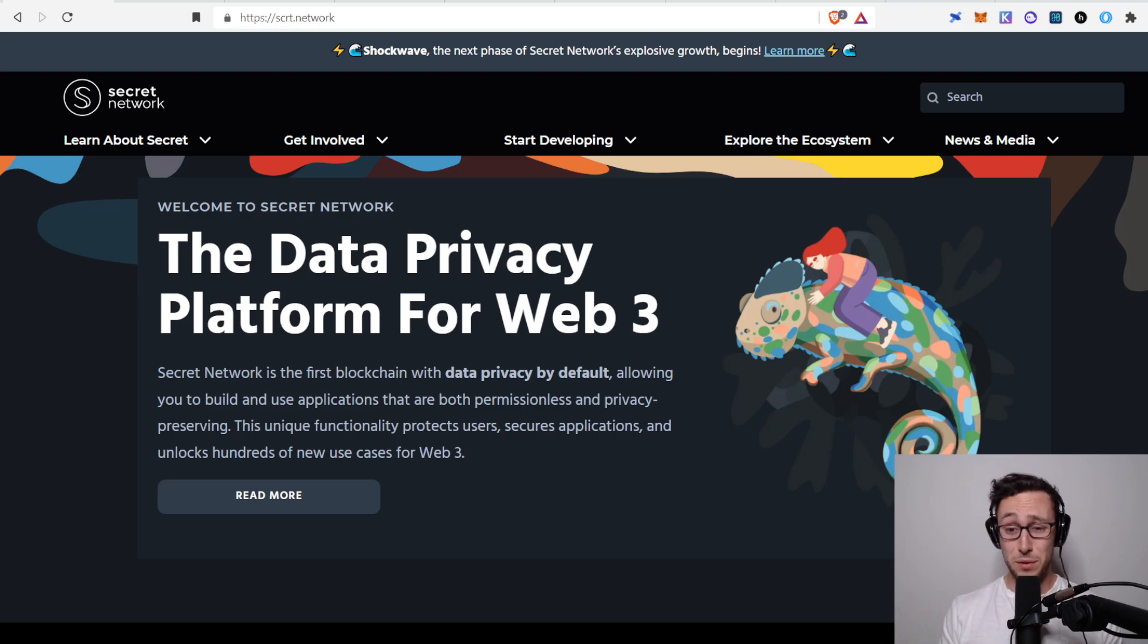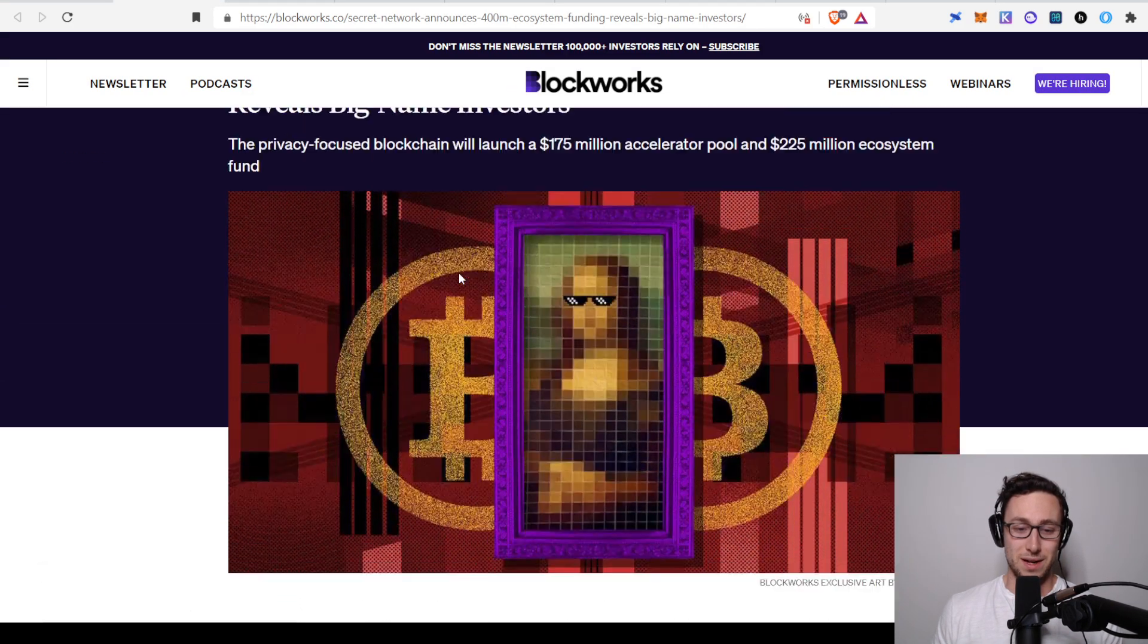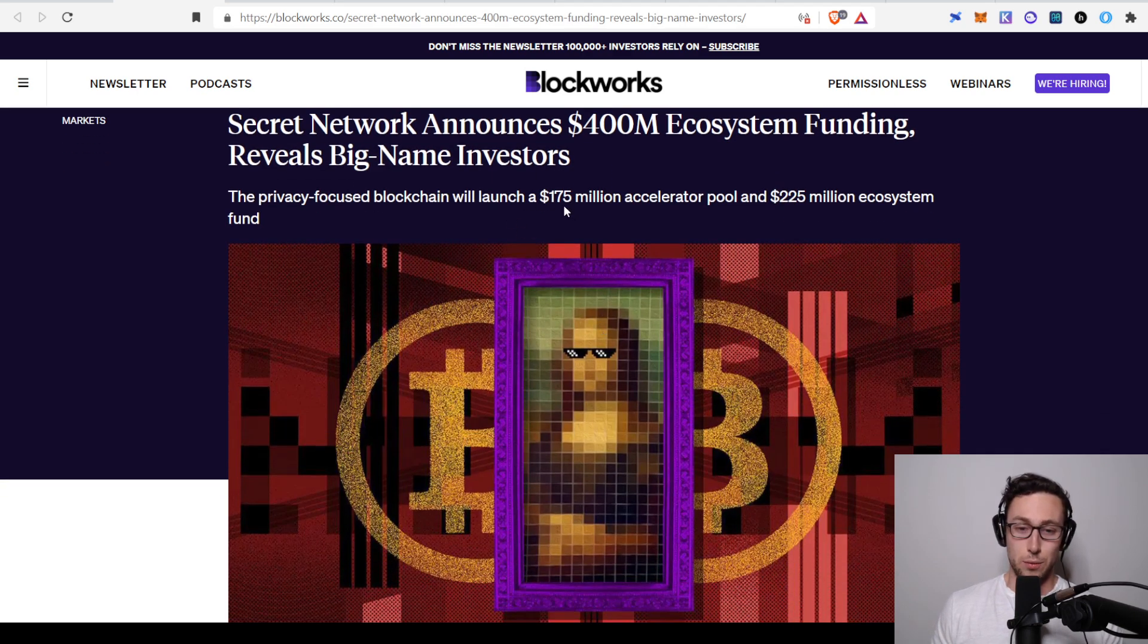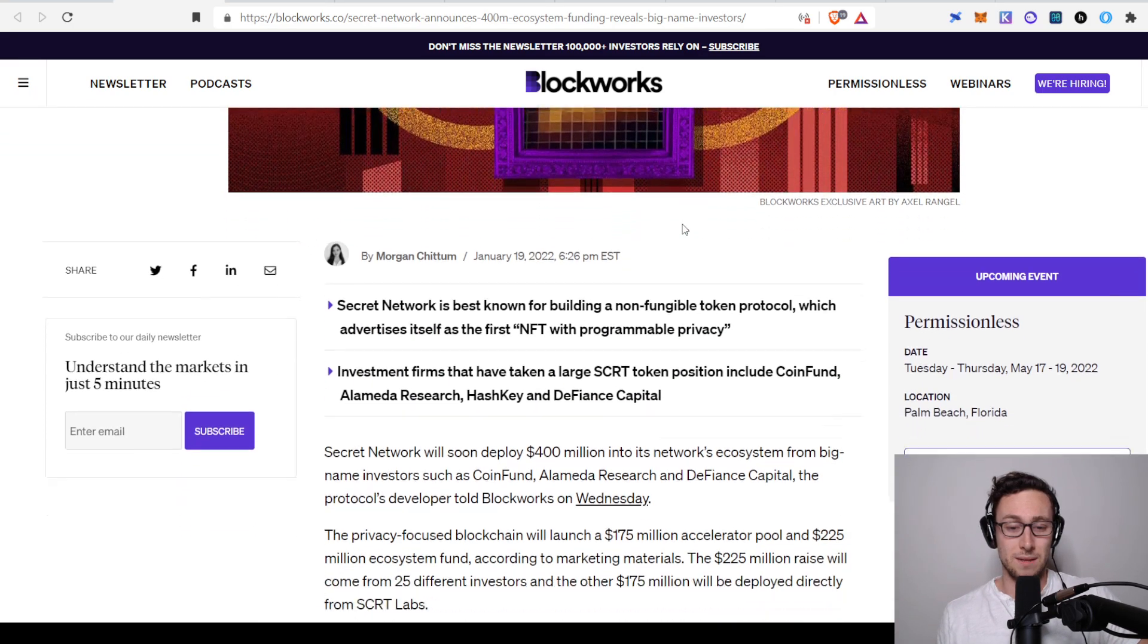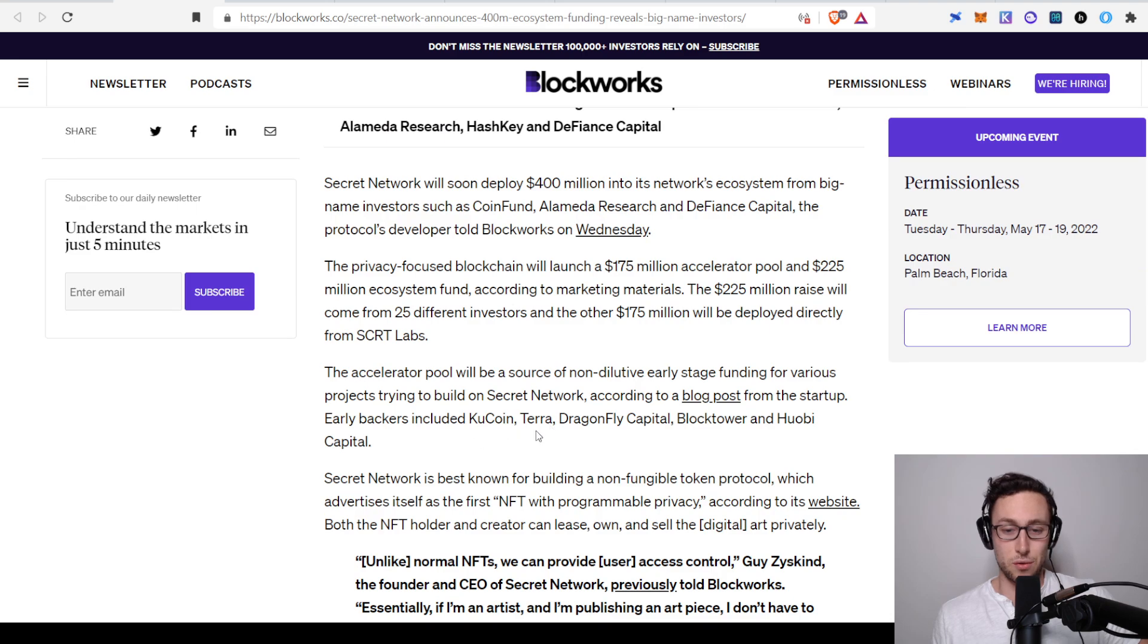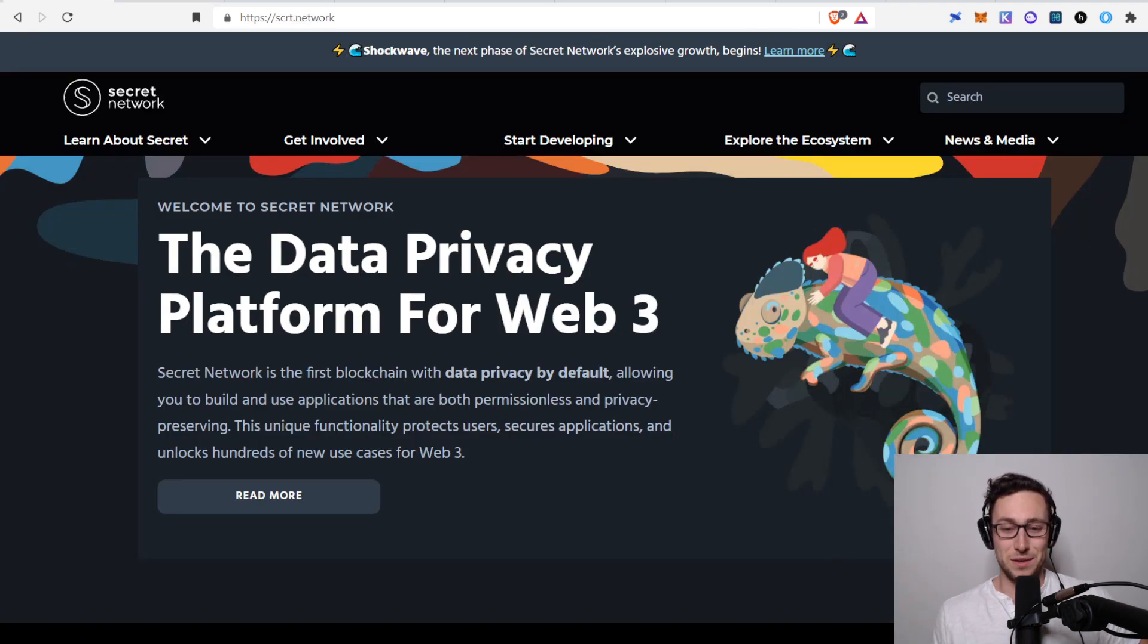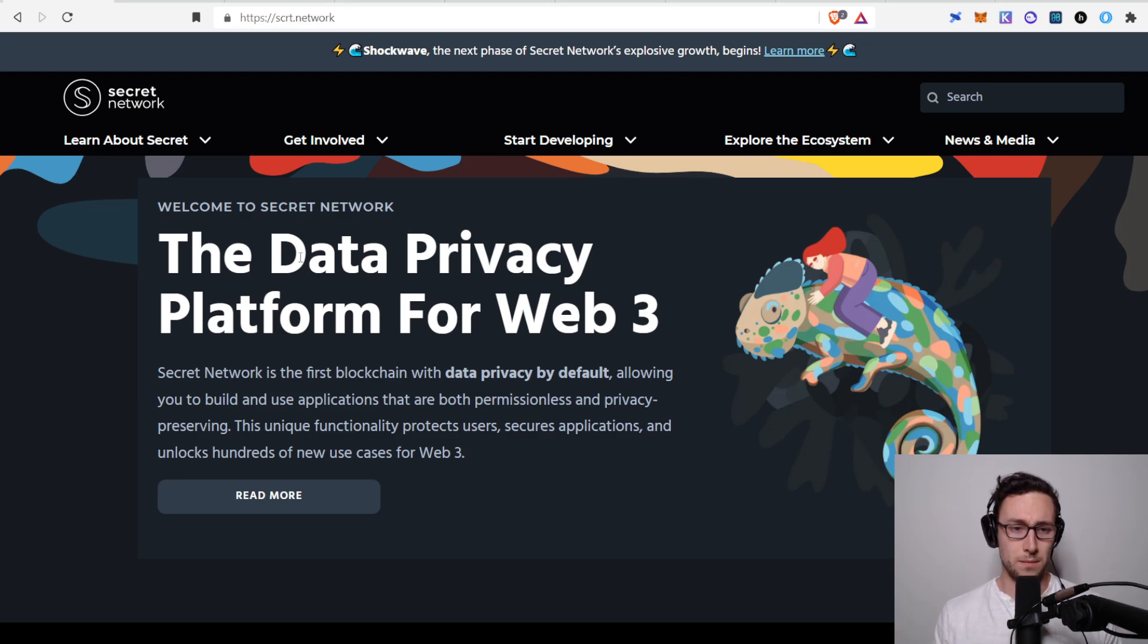That's just a few of the reasons why secret has a lot of potential. And a lot of other people agree because they announced a $400 million ecosystem fund one month ago. This includes a $175 million accelerator pool and a $225 million ecosystem fund. And they have some major backers: Coin Fund, Alameda Research and Defiance Capital, and there's others, KuCoin, Terra. So some major names are looking at the potential in Secret Network. And by the way, another name that wasn't mentioned in there was Quentin Tarantino released some NFTs and he chose to release them on Secret Network. Pretty cool.